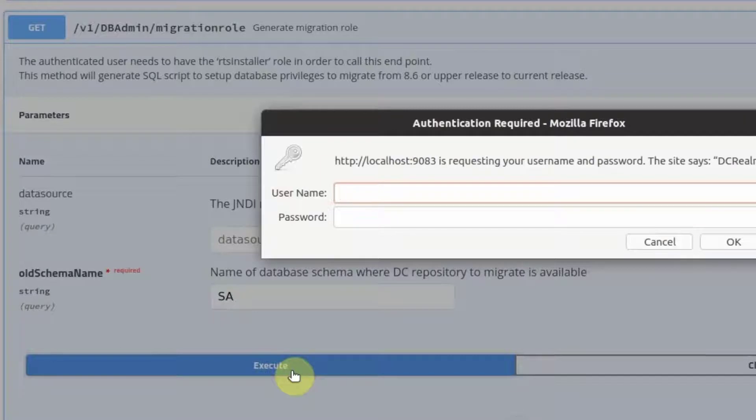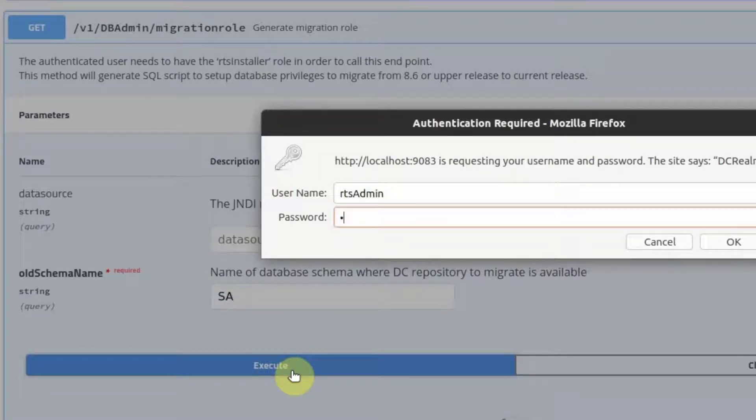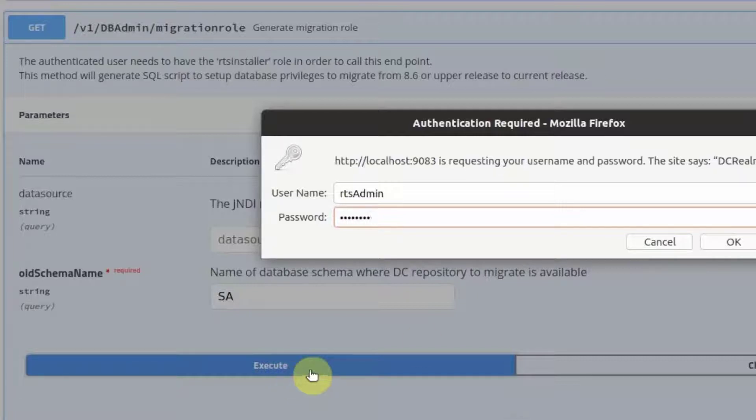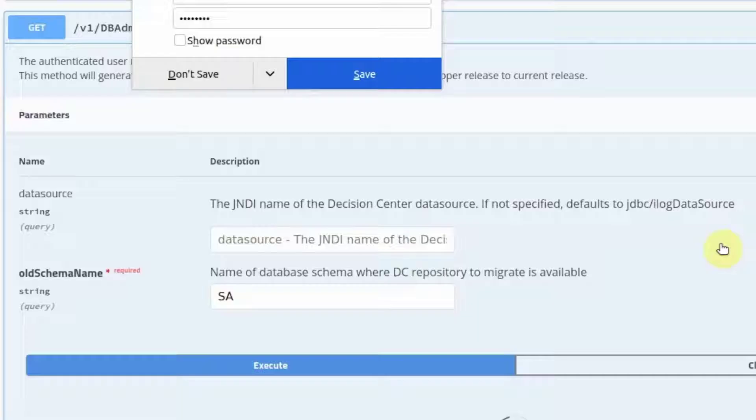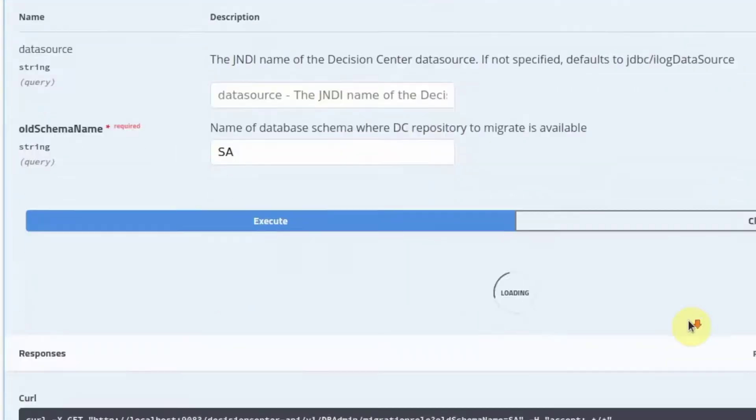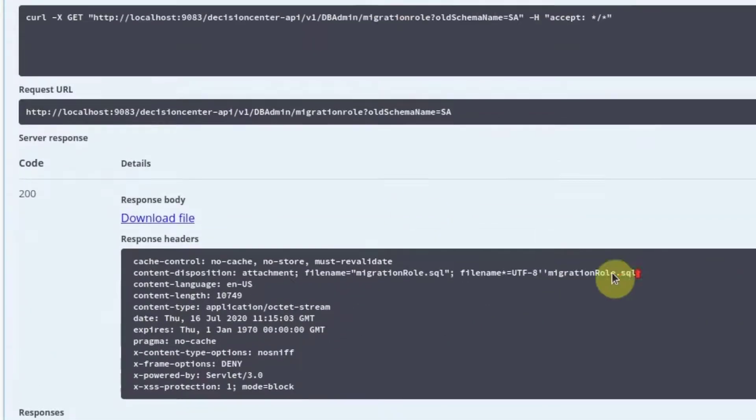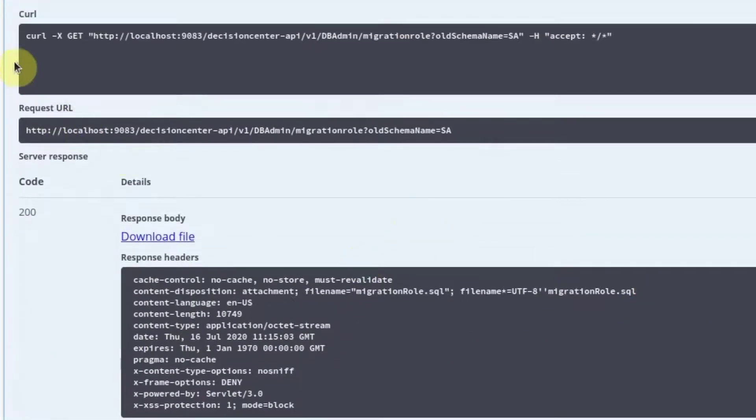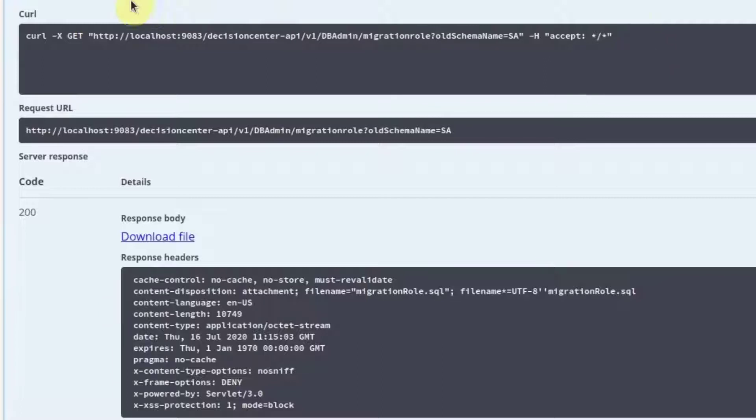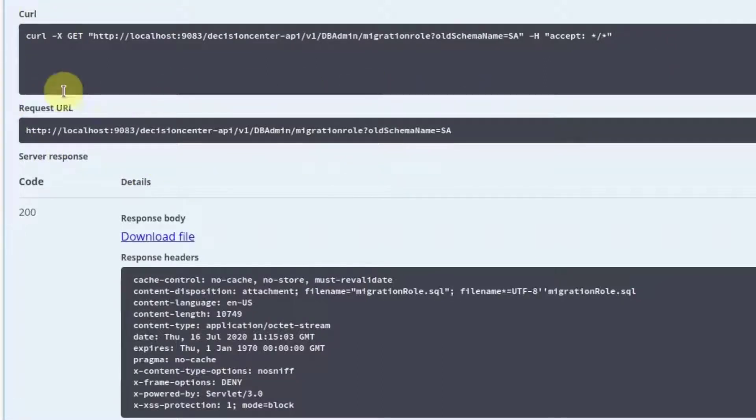You will need to provide the credentials for a user with RTS administrator role. While the script is getting generated, we can look at the curl command if you wish to run it from the command line, or the request URL if you wish to run this REST API from a browser without using the Swagger UI.